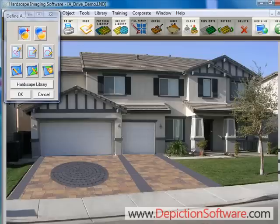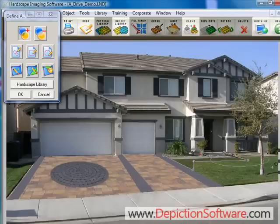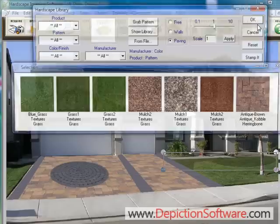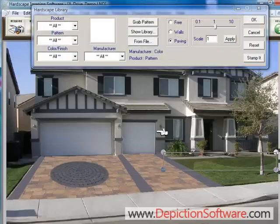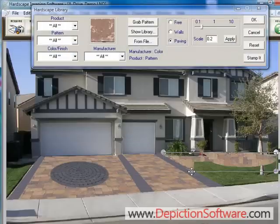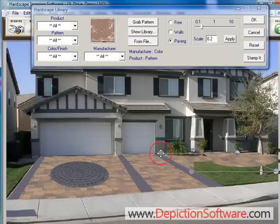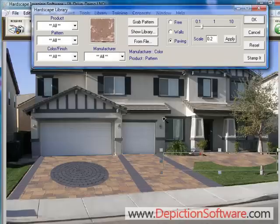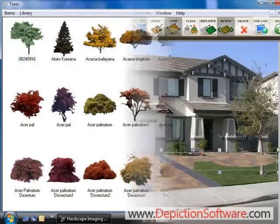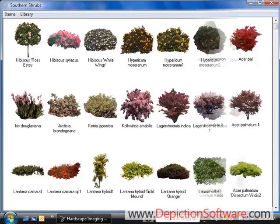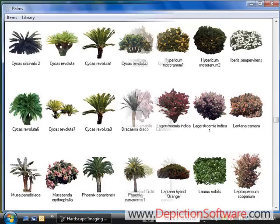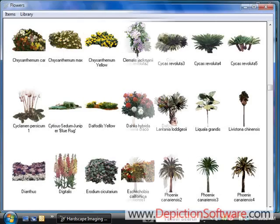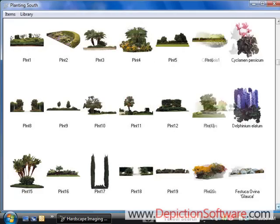Now we'll go back into the drawing tools and draw another walkway and sitting area here in the front yard. We'll grab the paver color and pattern from the driveway and adjust the perspective handles. The program also comes with a plant library with hundreds of different trees, shrubs, palm trees, flowers, and planting groups along with miscellaneous hardscape items.